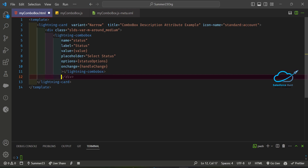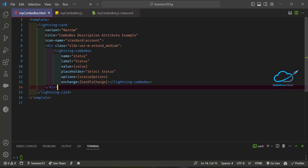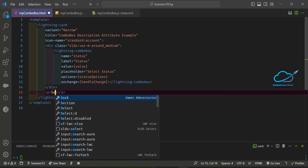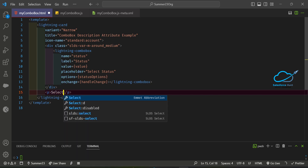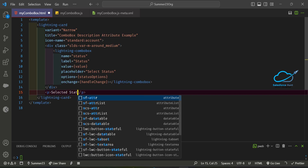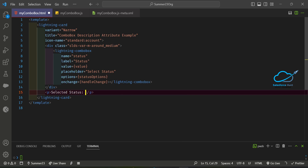Check that the div is closed. After that, create a paragraph to verify the value is being captured — something like 'Selected Status: {value}' — and bind your data. Then save it.